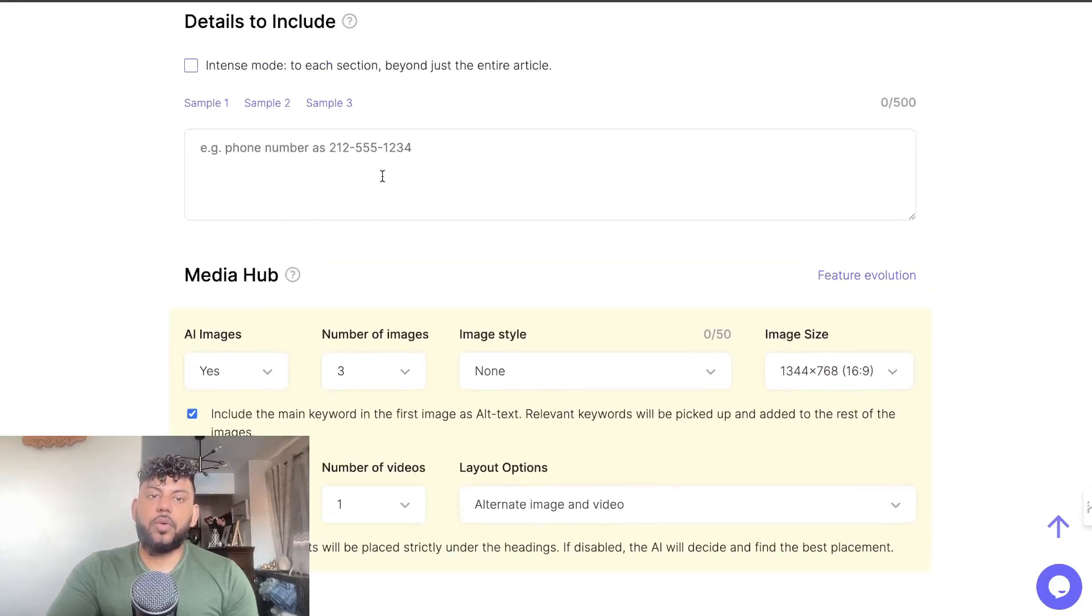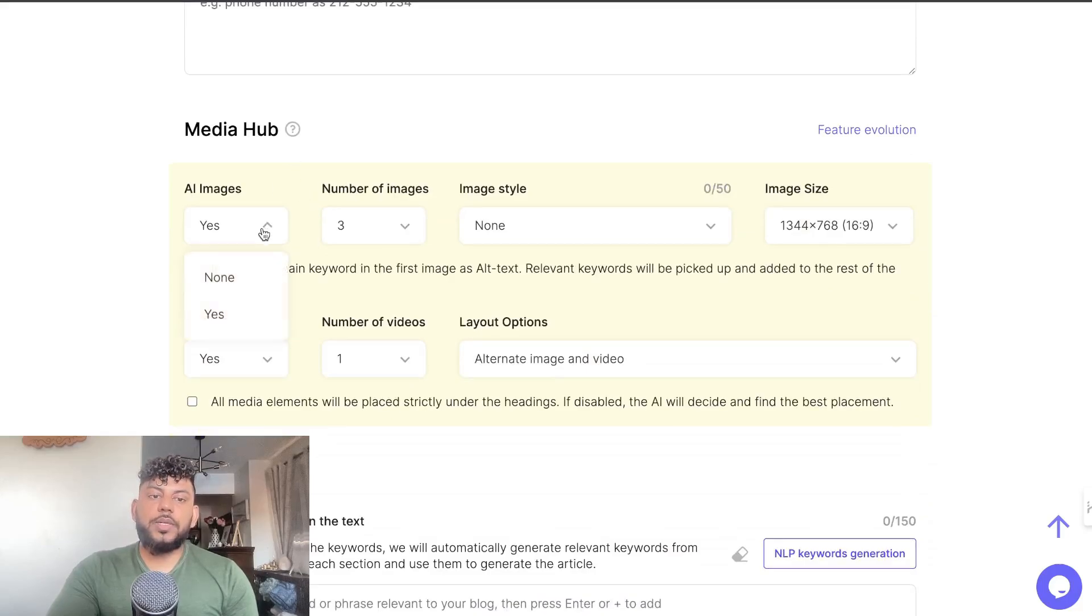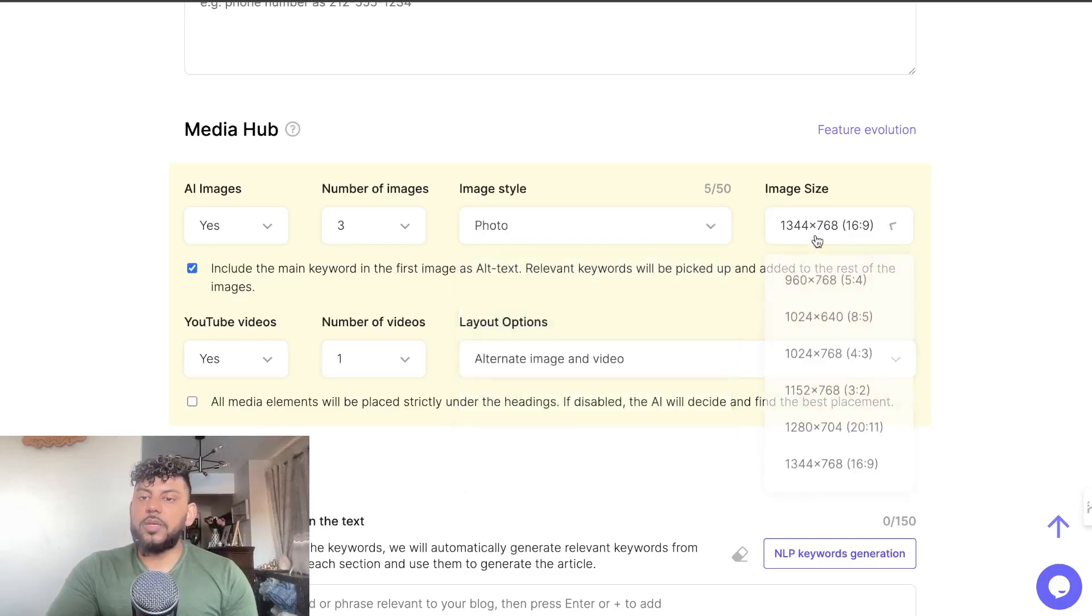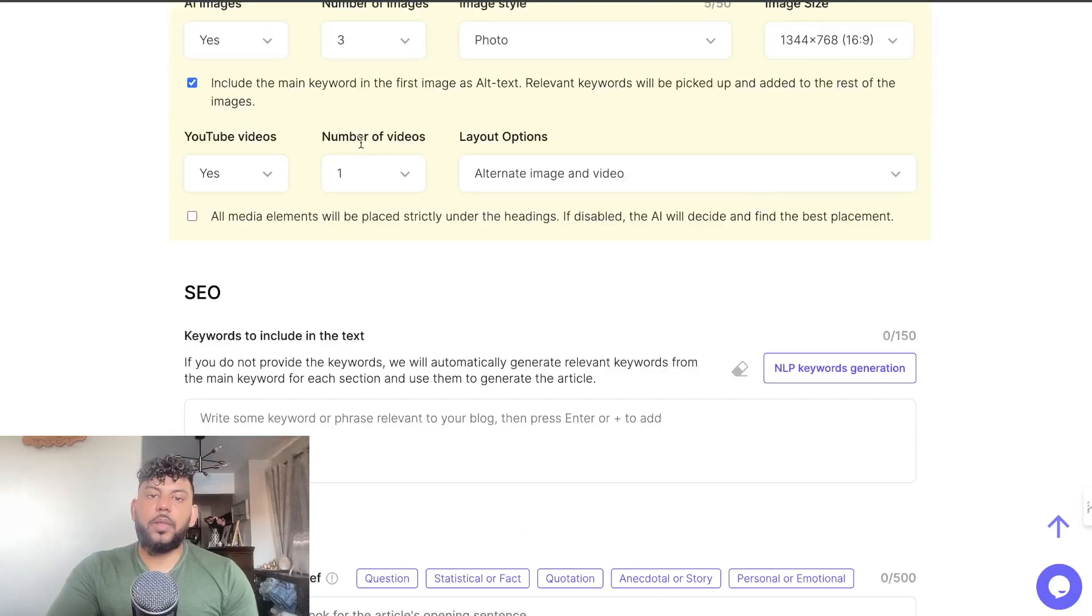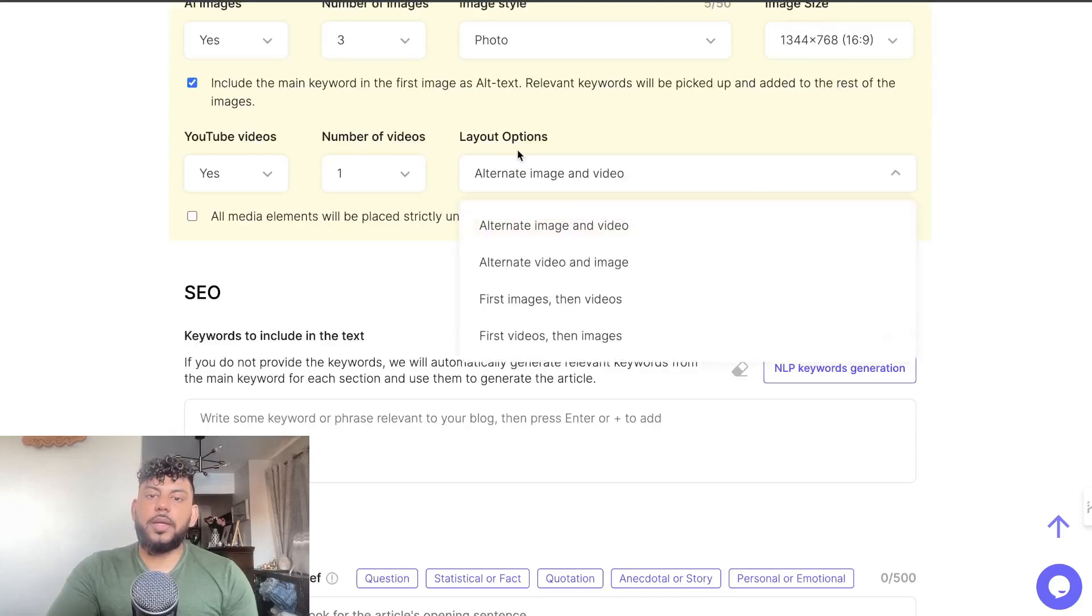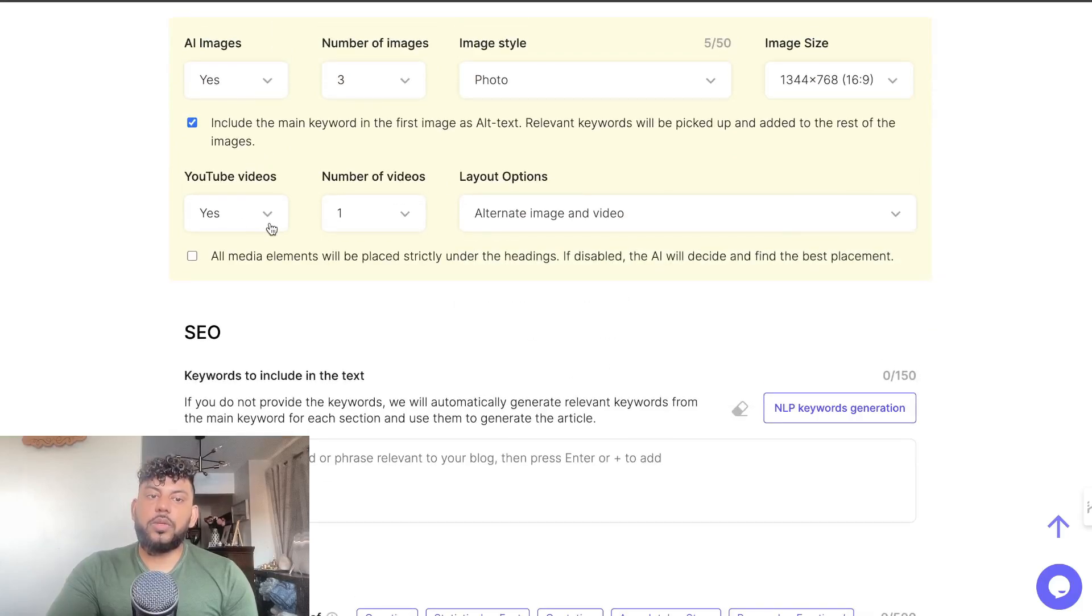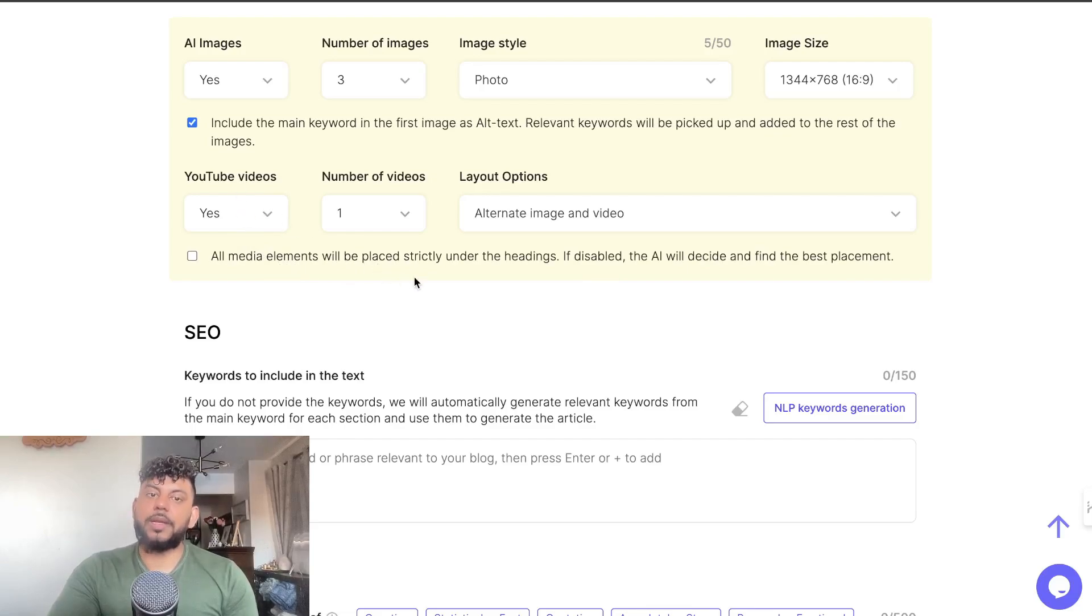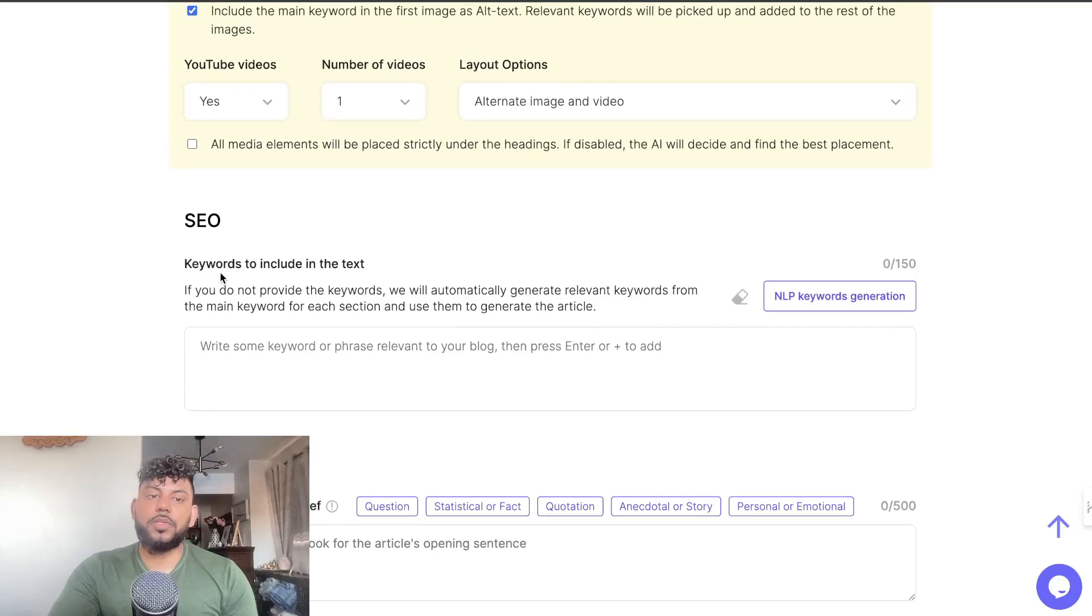Then what we can do is add images - we want to add three images, we're going to leave it as photos, and then we can choose the image size if we like. We can also choose if you wanted to include YouTube videos, so it will actually pull a YouTube video and embed that video into the blog post.